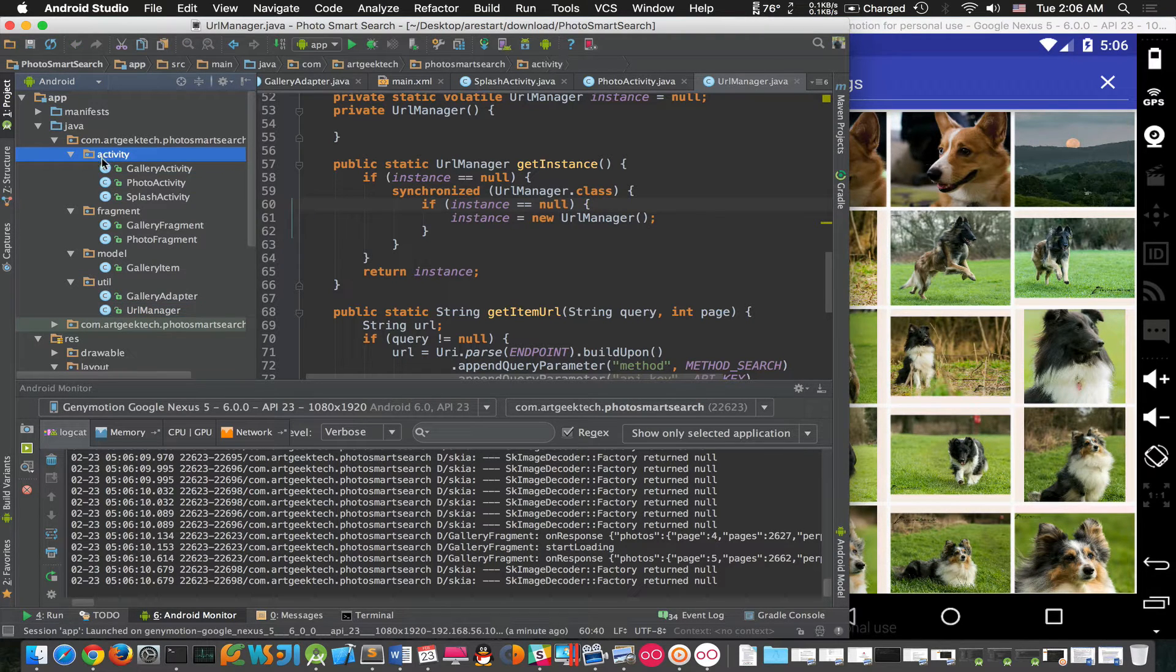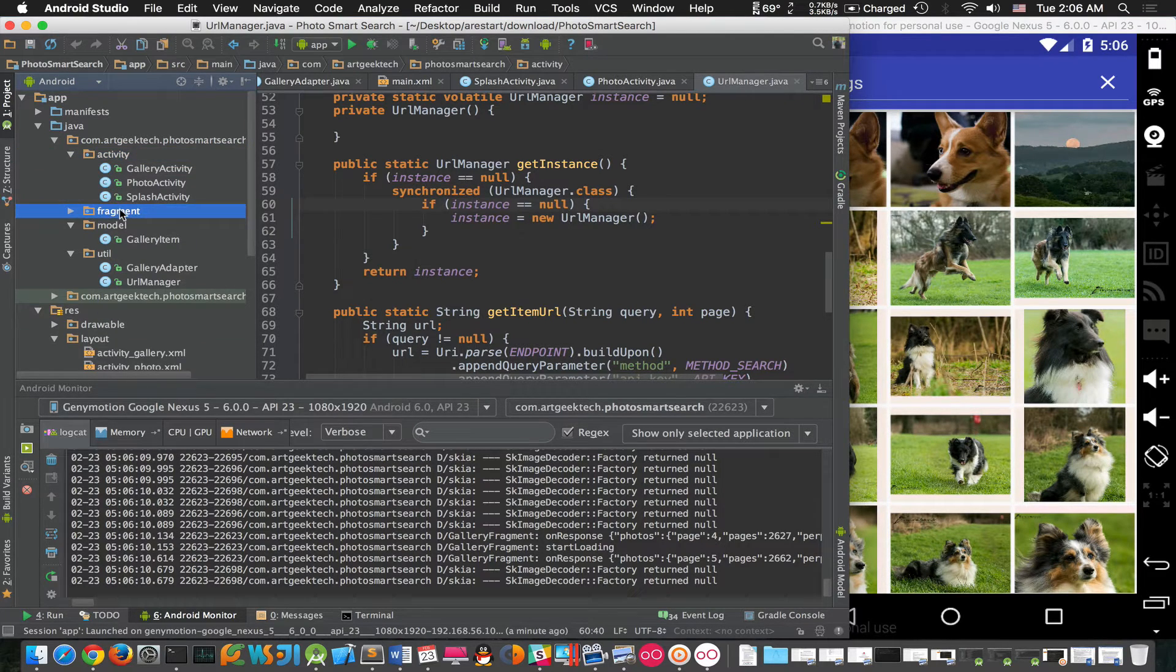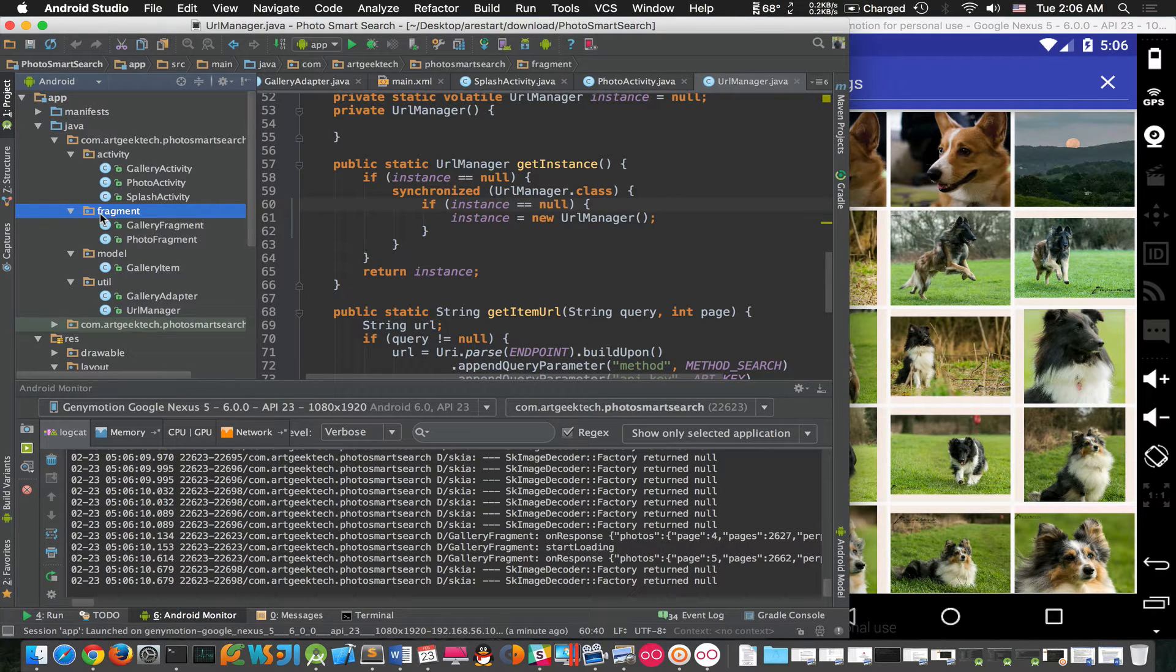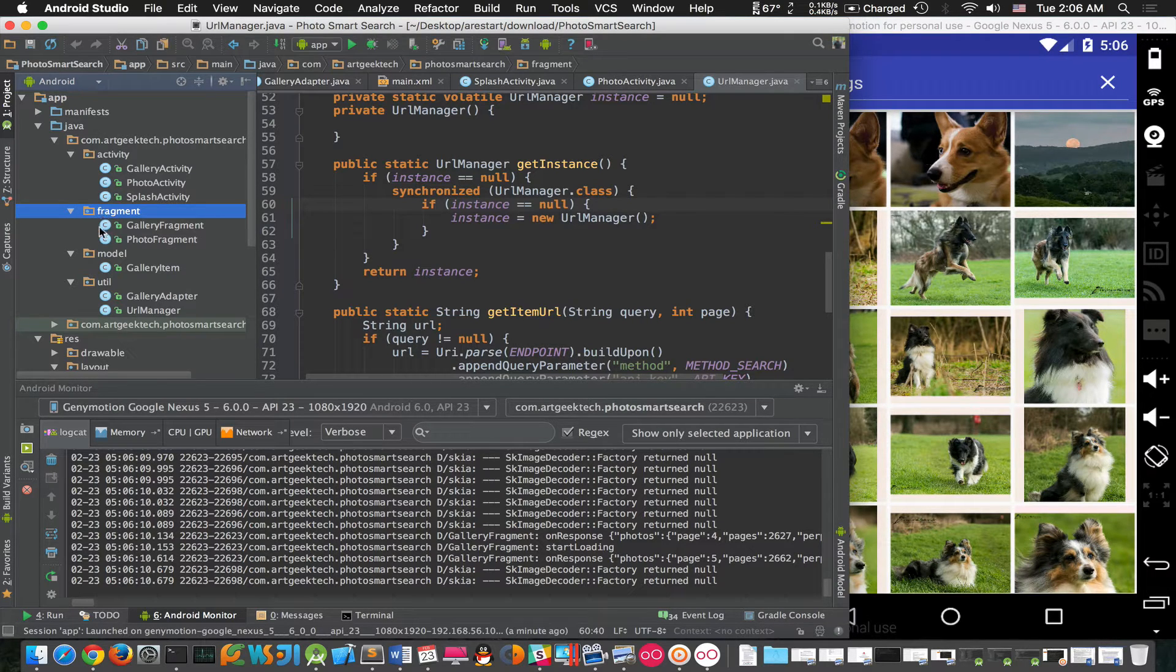We have the Activity module, which is the main structure of the UI, and we have the Fragment module, which is actually used to display a gallery of photos and also a full screen of photos.